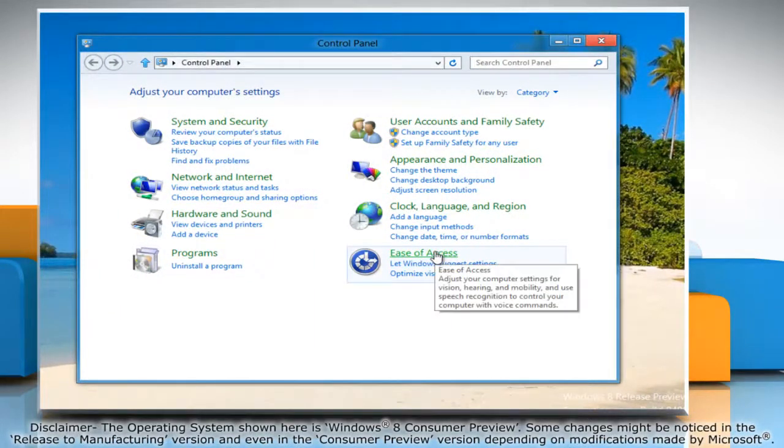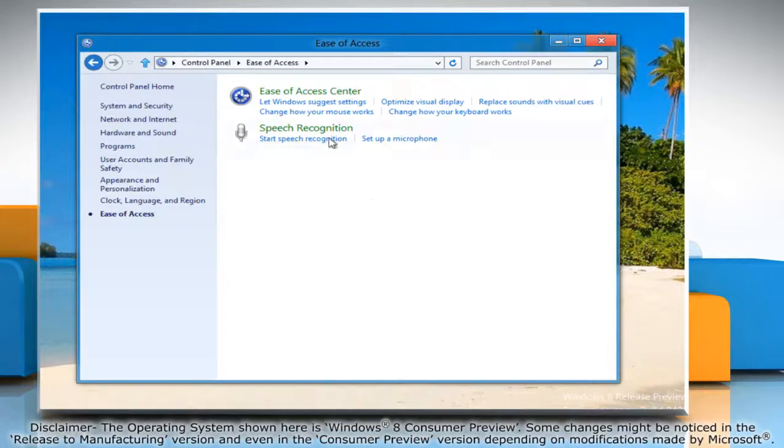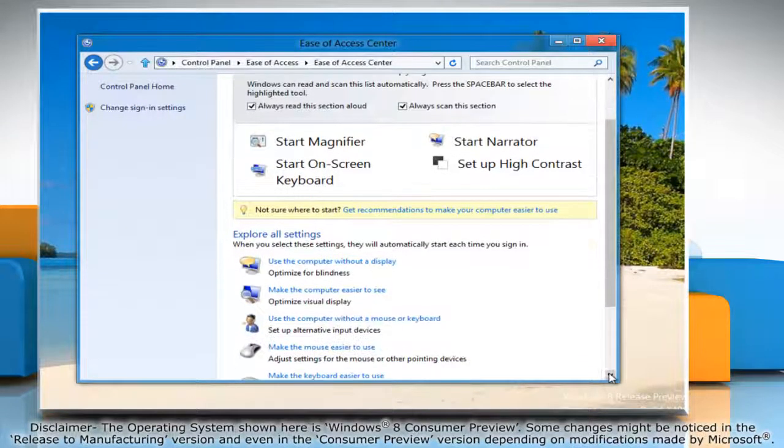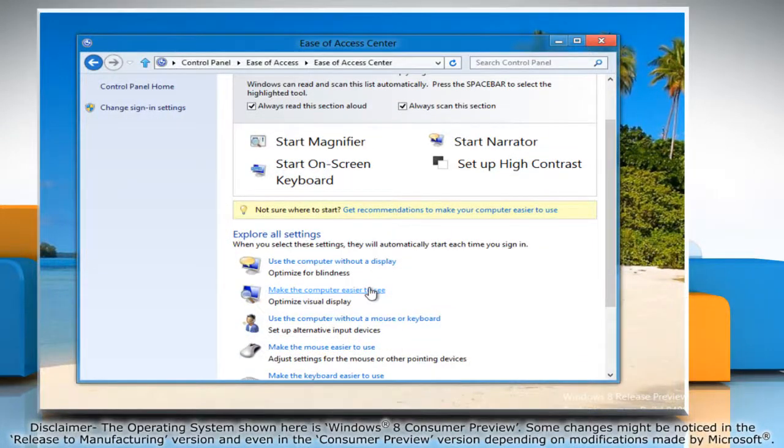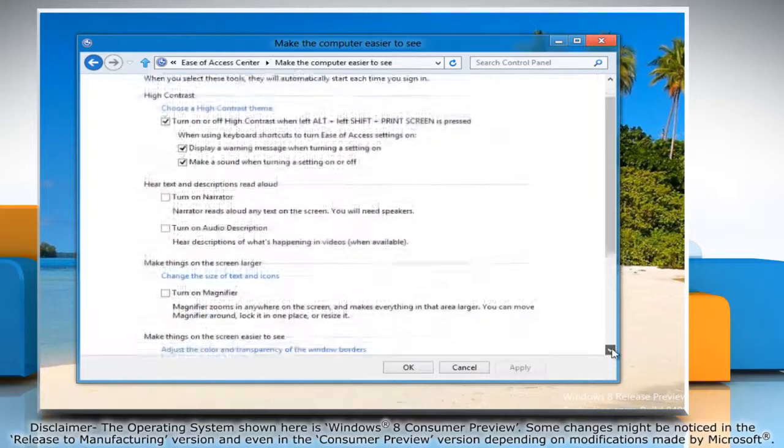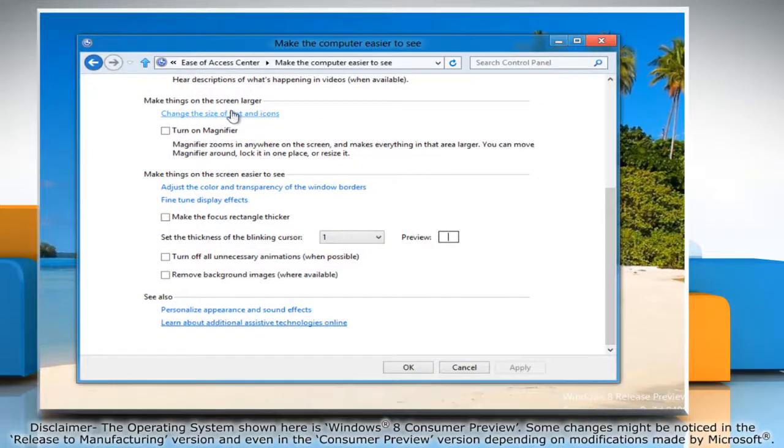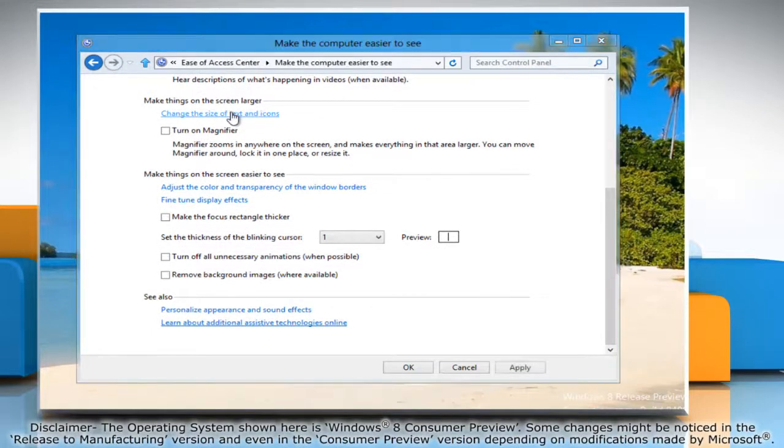Click on ease of access and then click on ease of access center. Click make the computer easier to see. Now click on change the size of text and icons.